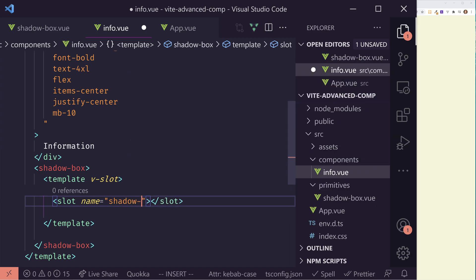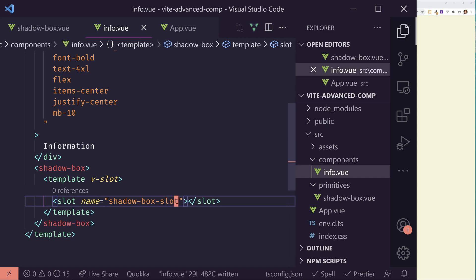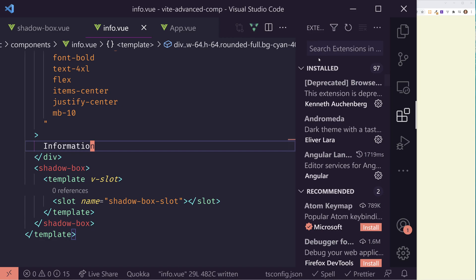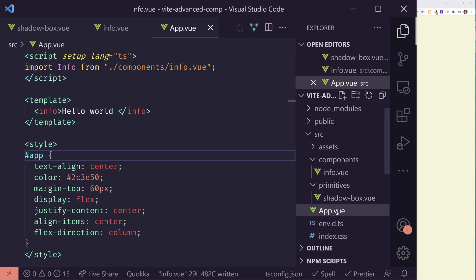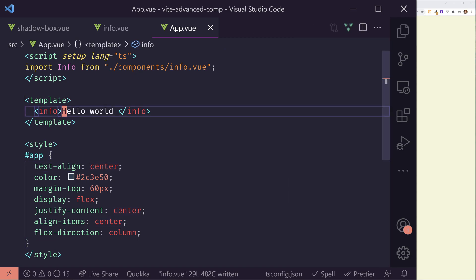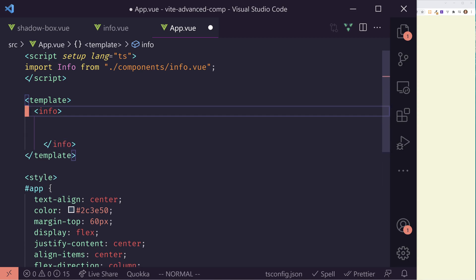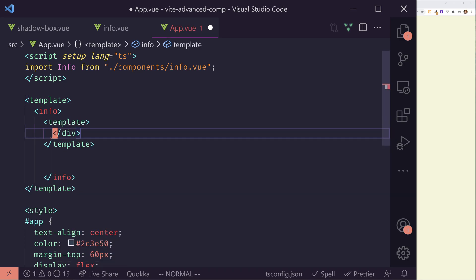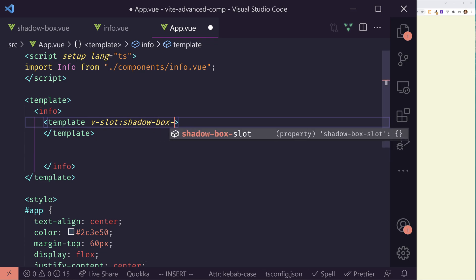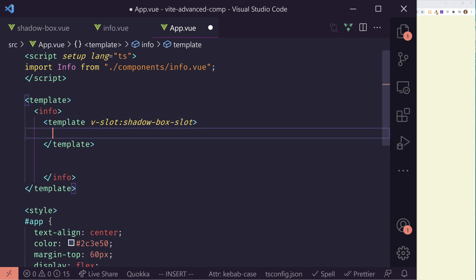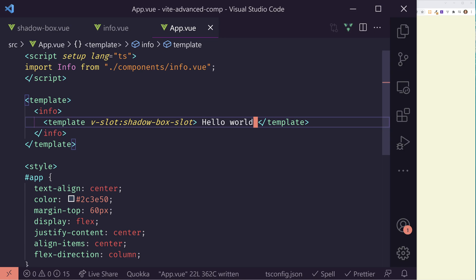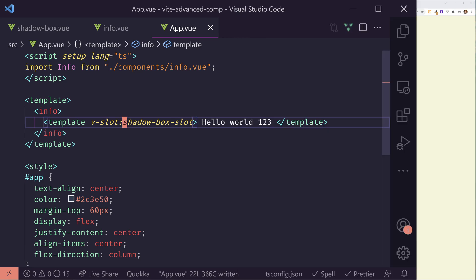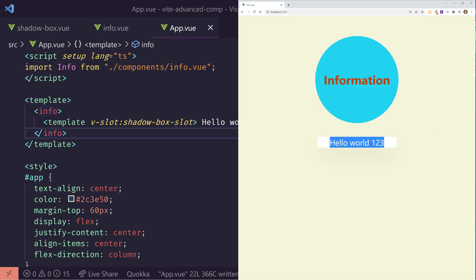I could do something like this. I can create a template, I'll put v-slot, since it's a default slot I don't have to name it. And then I can put in another slot. And this one I'm going to name. We're basically taking a slot and then nesting a slot within a slot, which is kind of confusing at first, but I'll show you it works pretty well. So I'm going to call this shadow box slot. You can name it whatever you want.